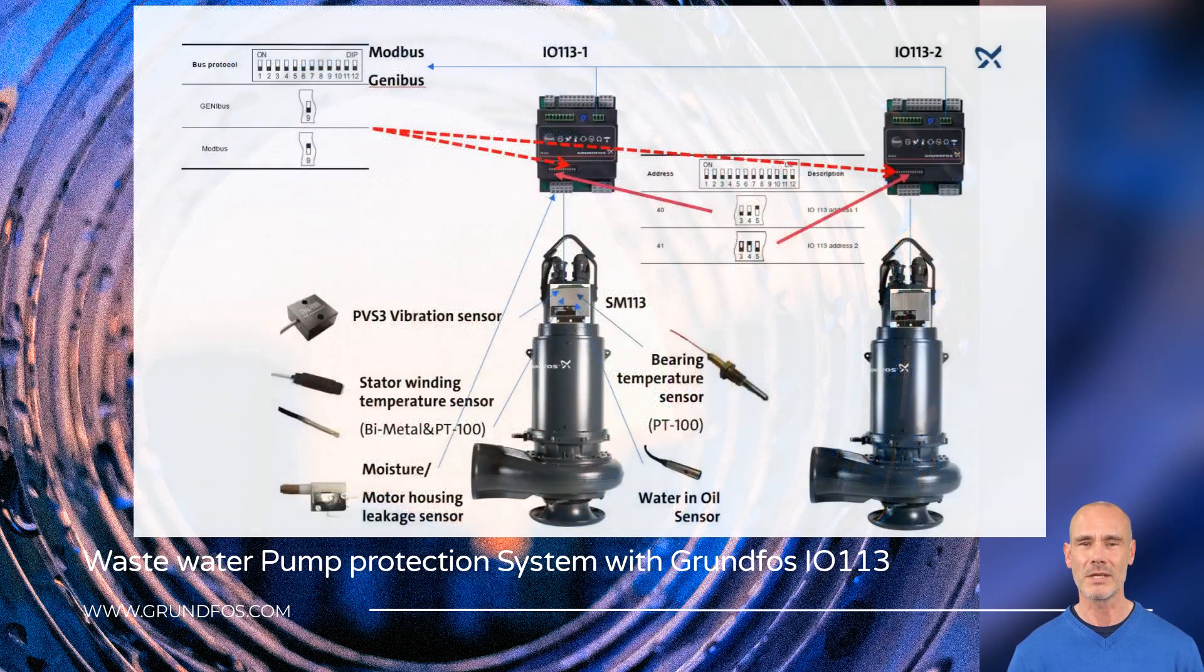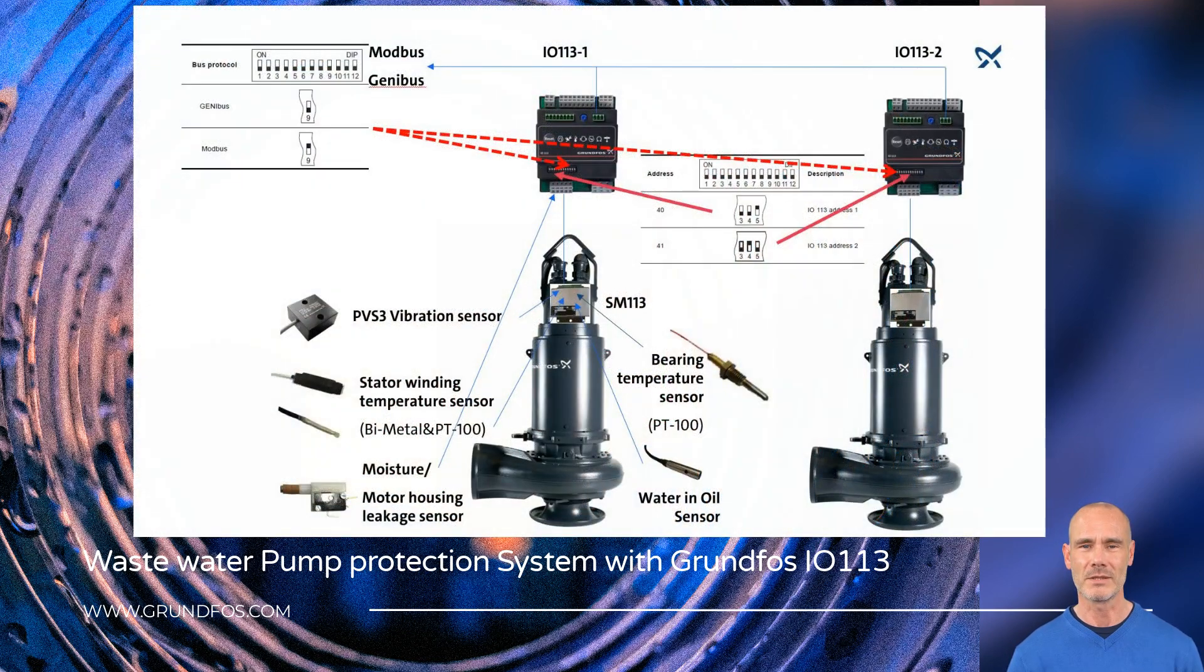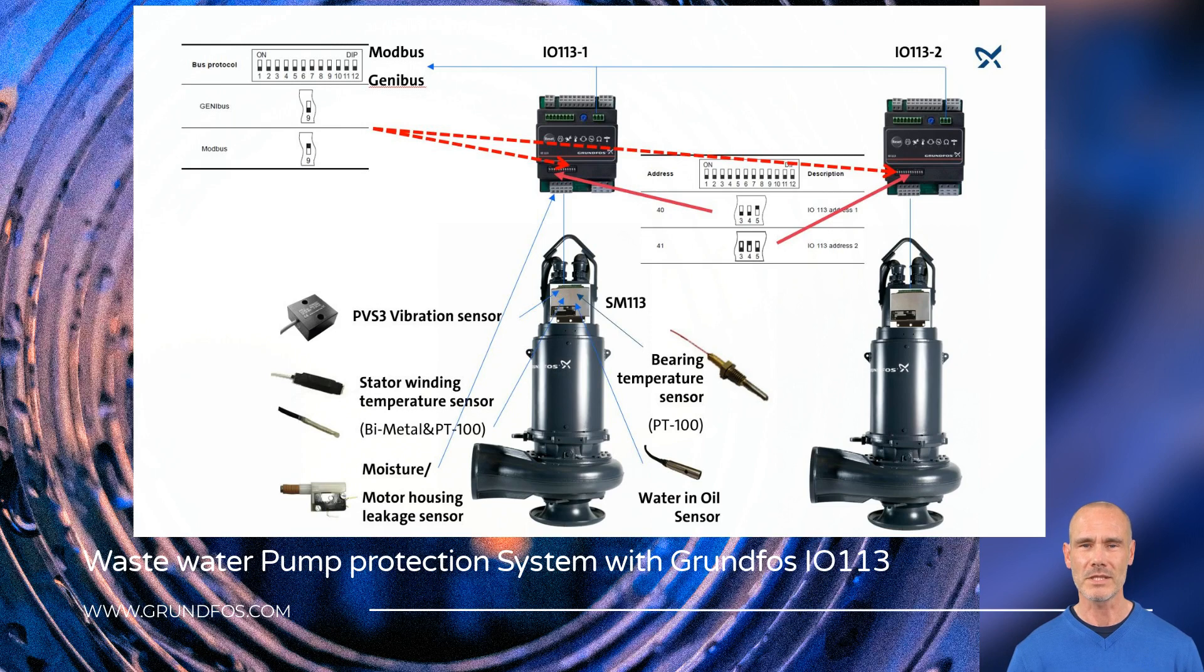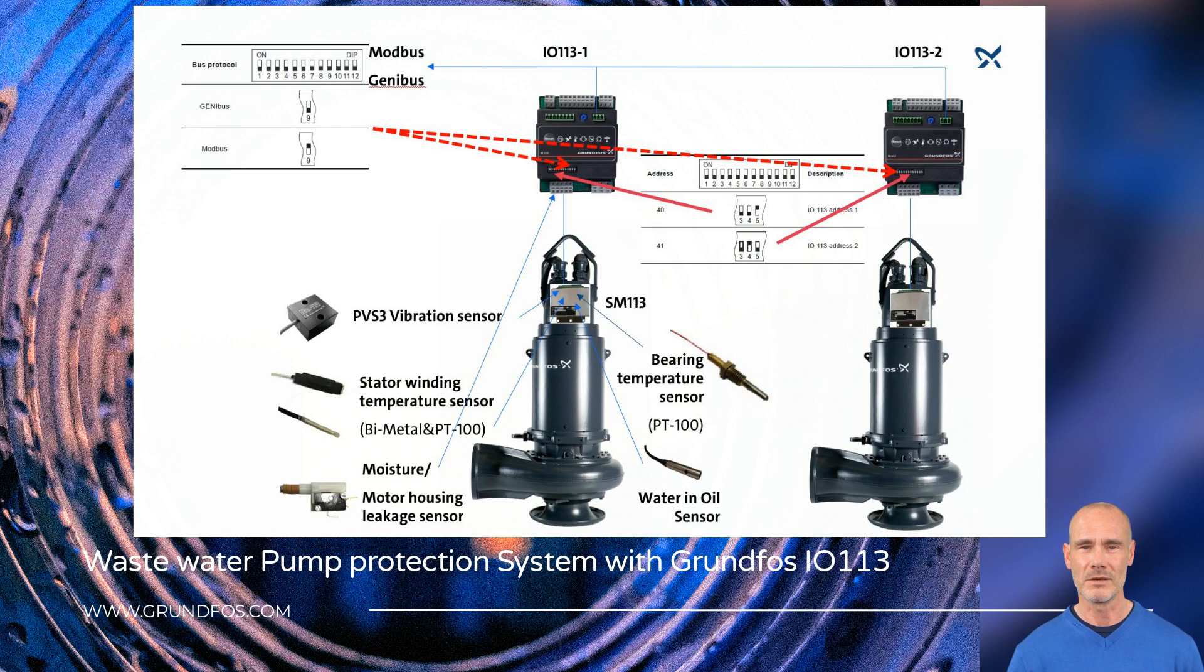Grundfos IO-113 works protecting the pumps individually and can be part of a communication network. We will be able to read all the data and act if the system requires it. The feature allows us to integrate the units in the customer SCADA system.